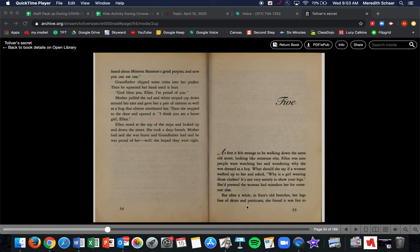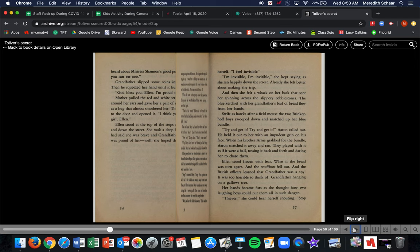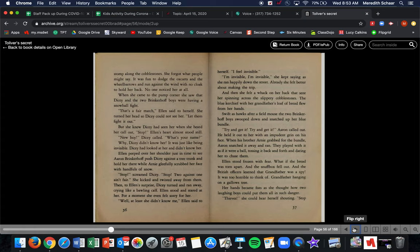At first it felt strange to be walking down the same old street looking like someone else. Ellen was sure people were watching her and wondering why she was dressed as a boy. What should she say if a woman walks up to her and asks why is a girl wearing those clothes? It's not very seemly to show your legs. She'd pretend the woman had mistaken her. In Ezra's old breeches, her legs free of skirts and petticoats, she found it fun to stomp along the cobblestone. She forgot what people might say. It was fun to dodge the ox carts and the wheelbarrows and run against the wind with no cloak to hold her back.